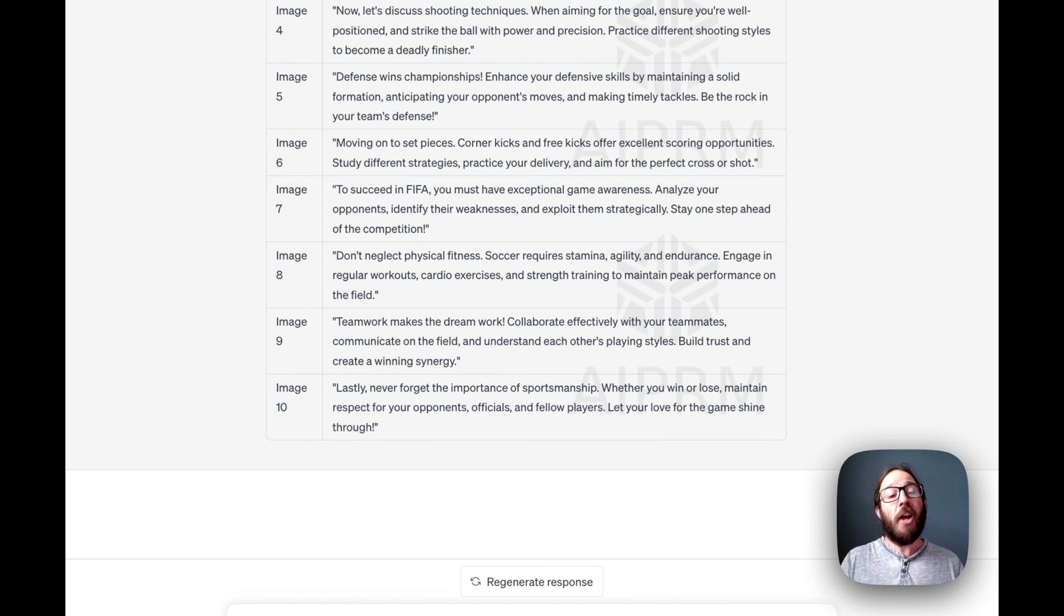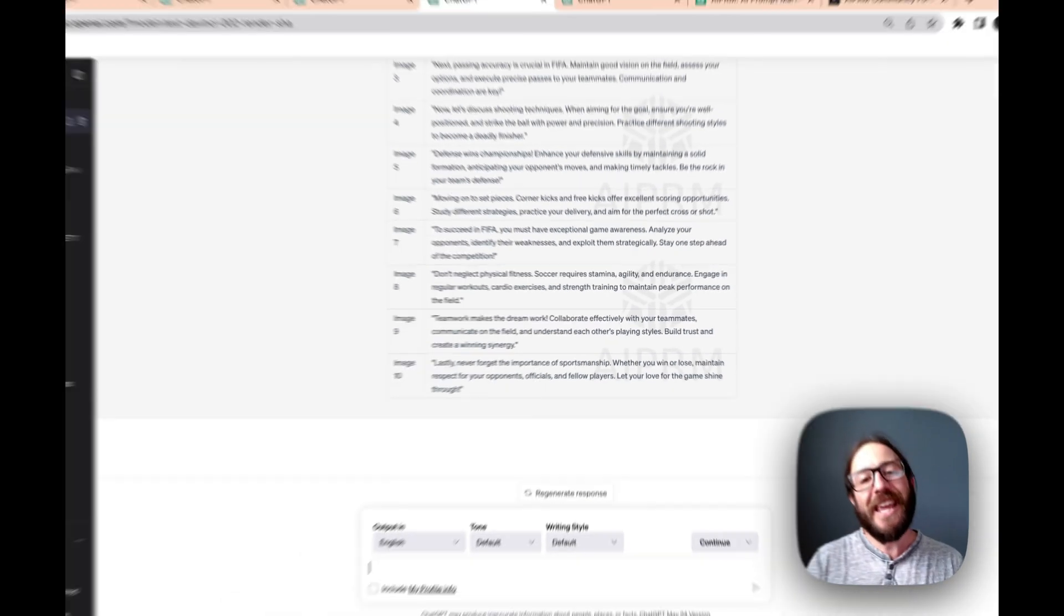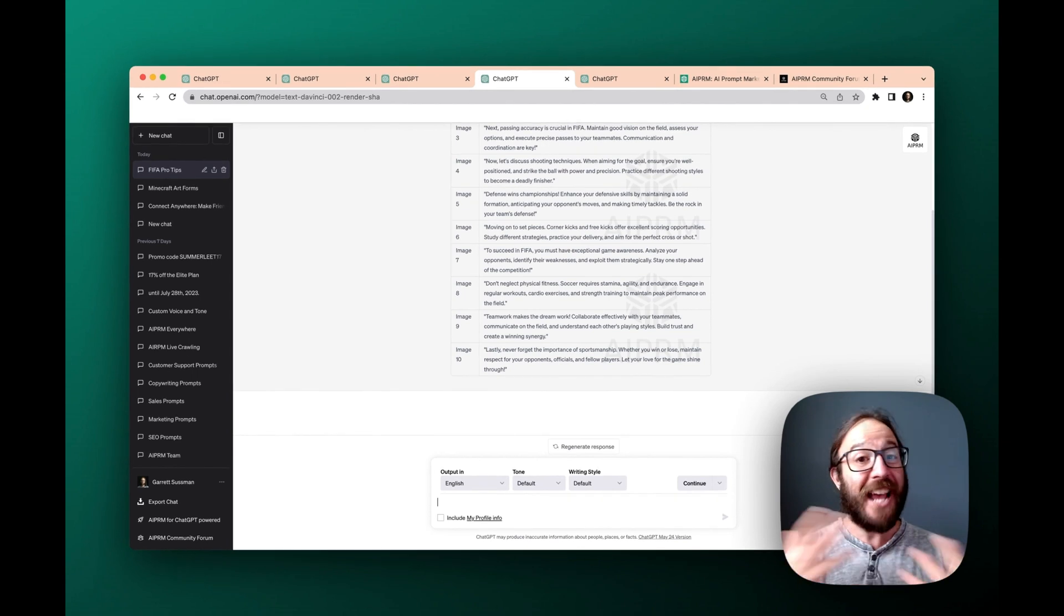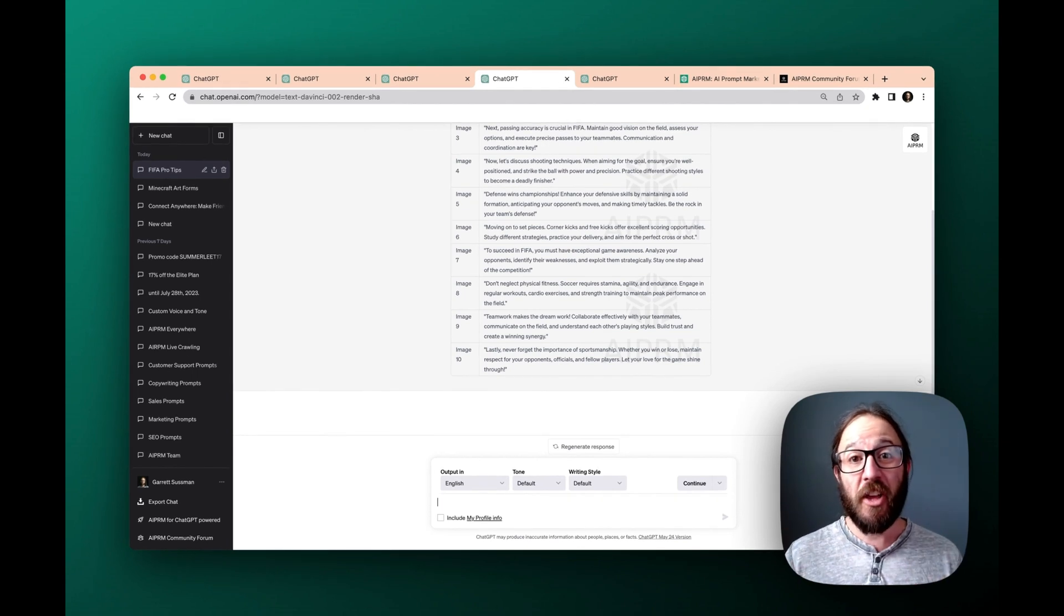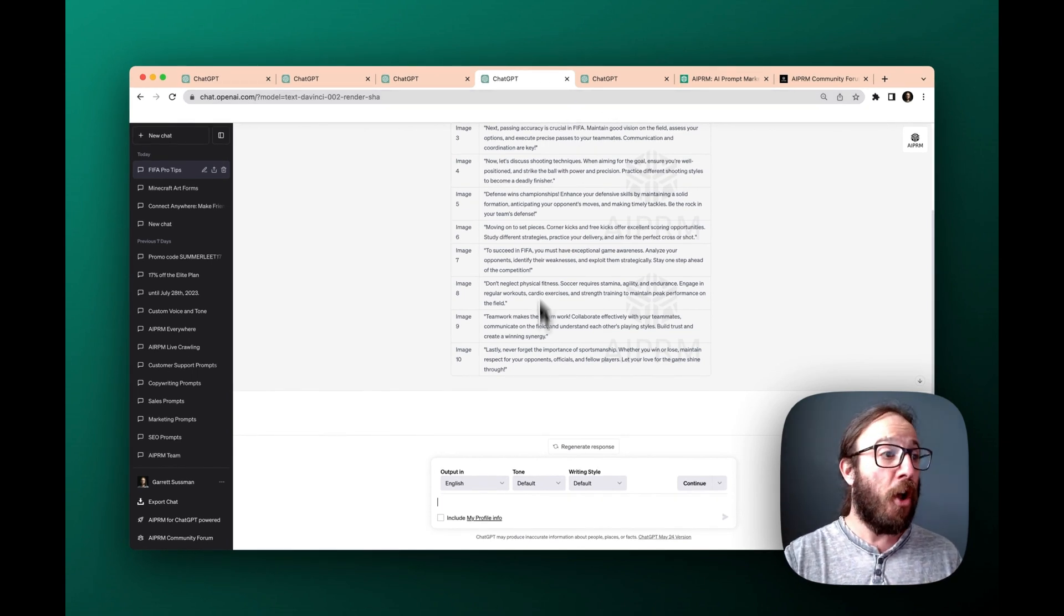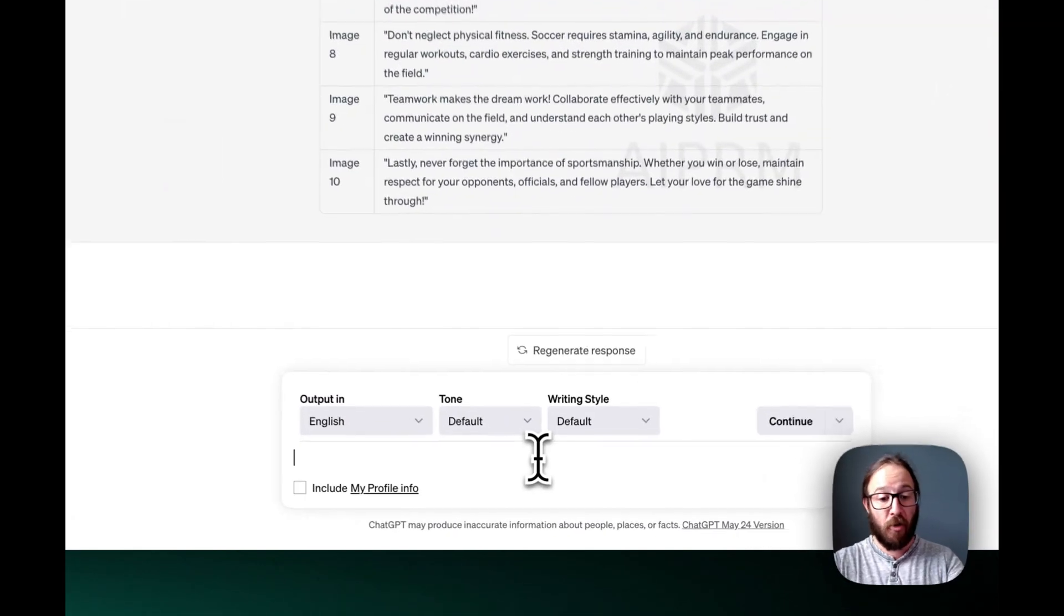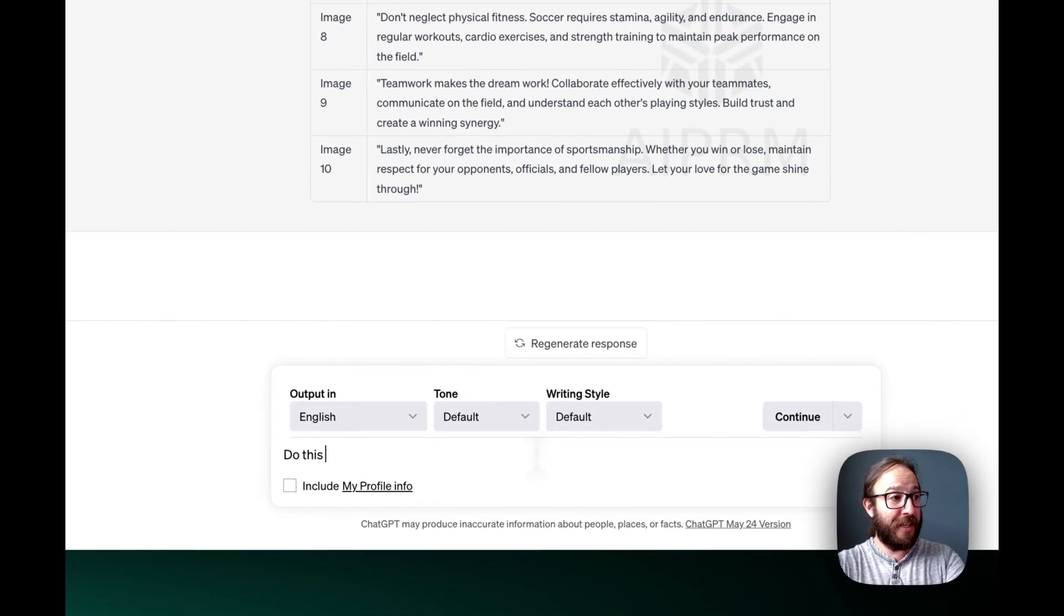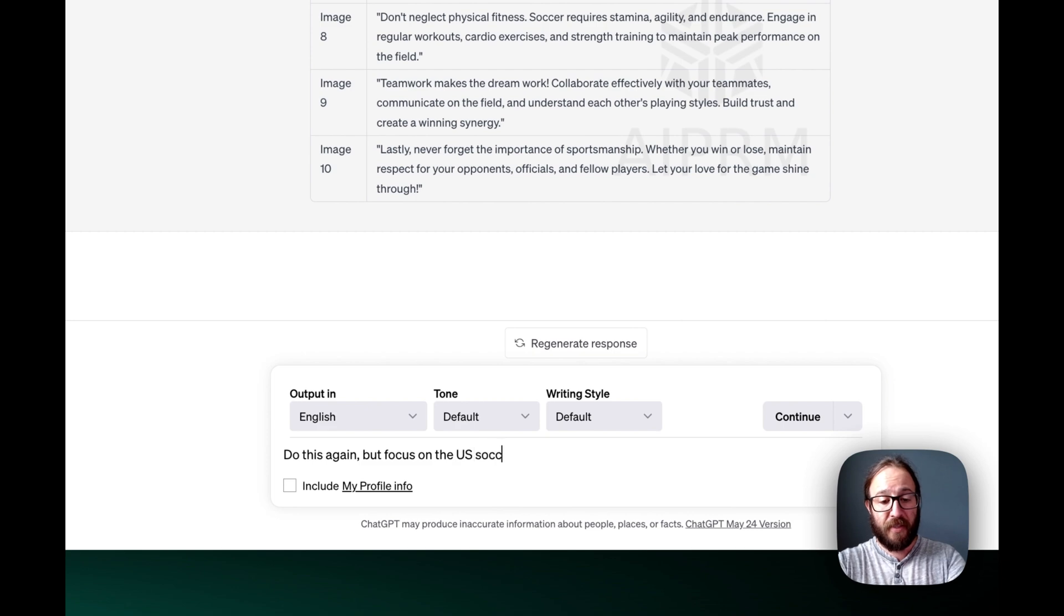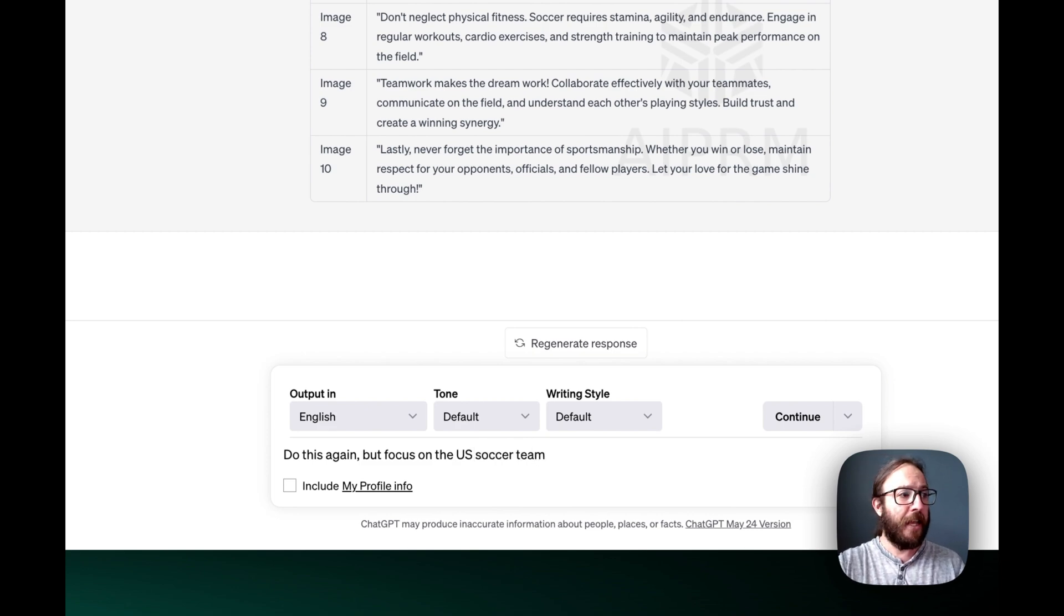Remember, the cool thing about ChatGPT is it's conversational. So you don't just need the one output and then you're good to go. You could say, you know, do this again, but focus on the US soccer team, right?